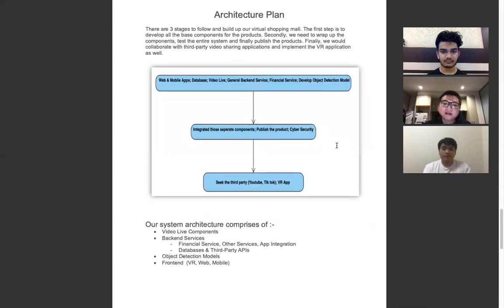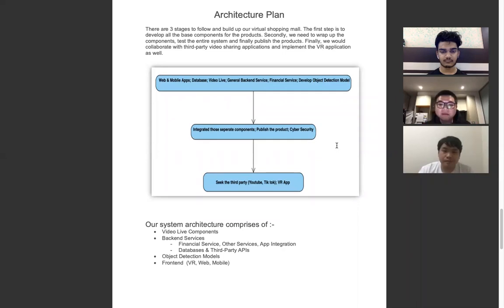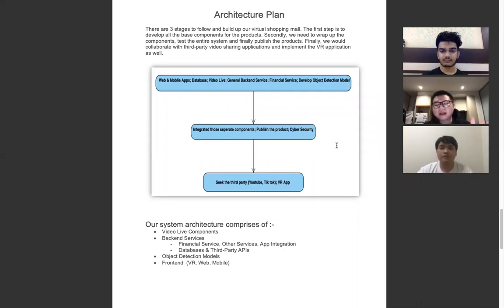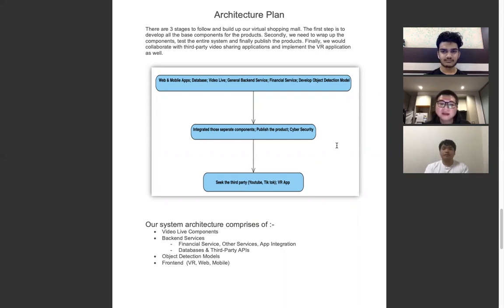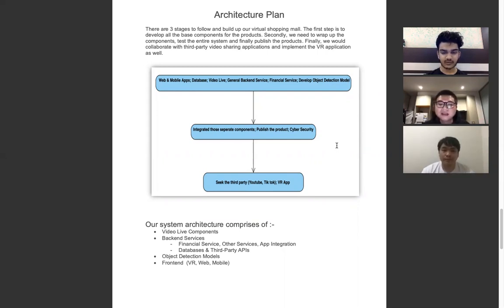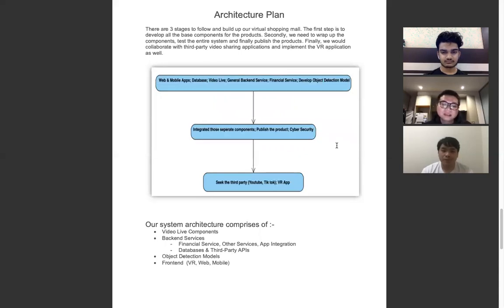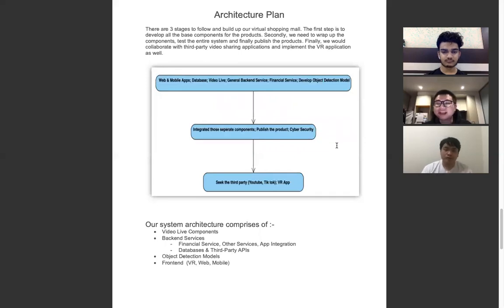In the second stage, we will integrate all of the components we develop in the first stage. We will conduct lots of testing, including cybersecurity and system pressure testing for high concurrency to assess the system tolerance for errors and instabilities. We will also publish the product in this stage.